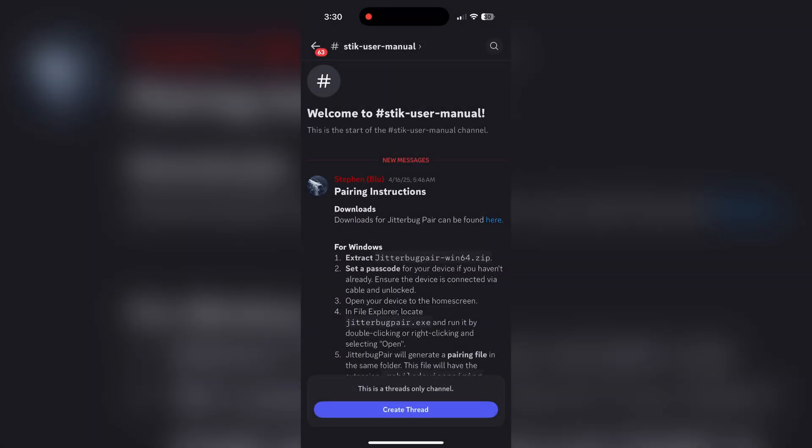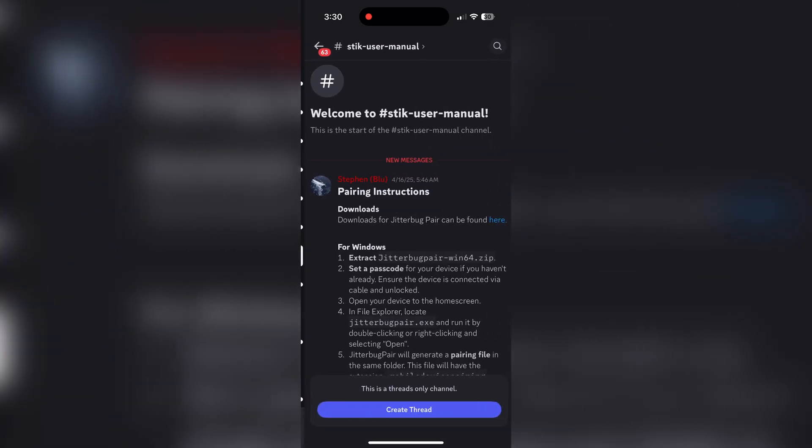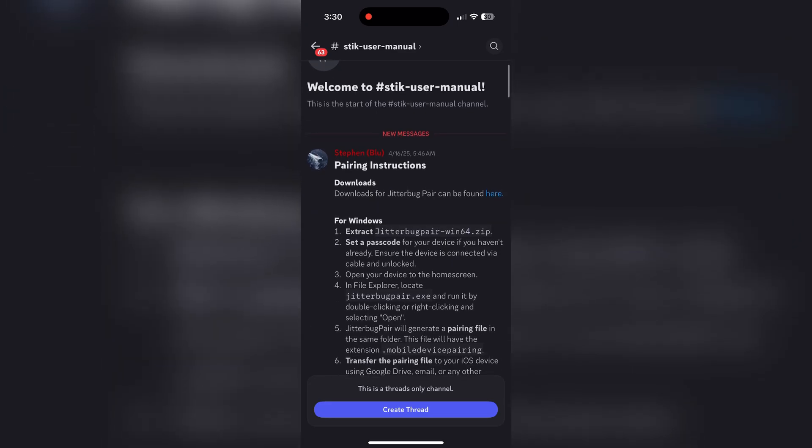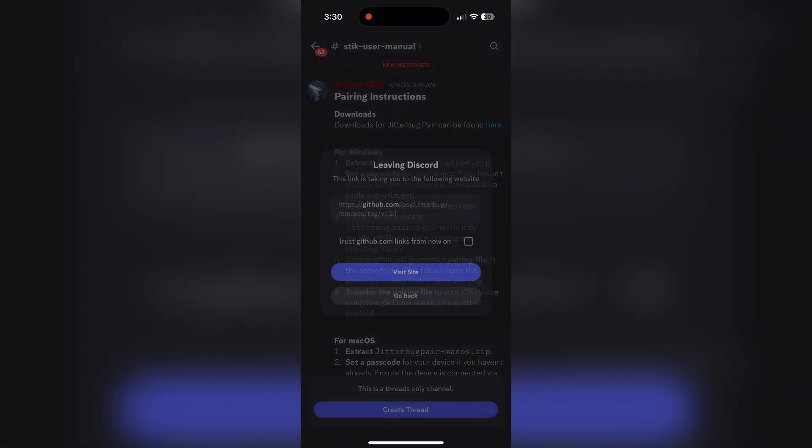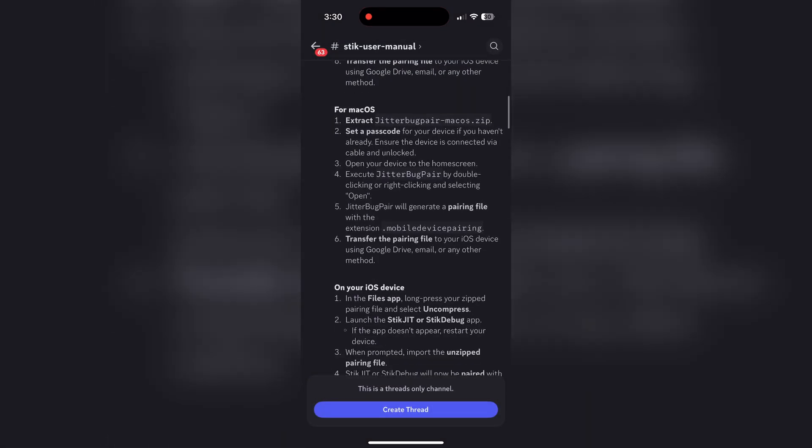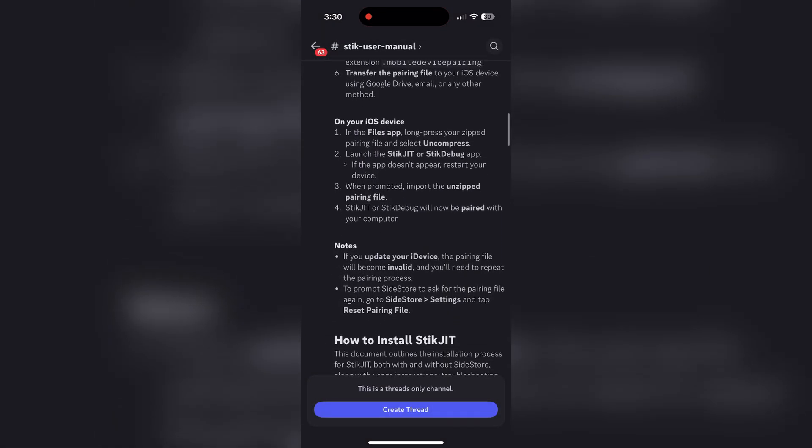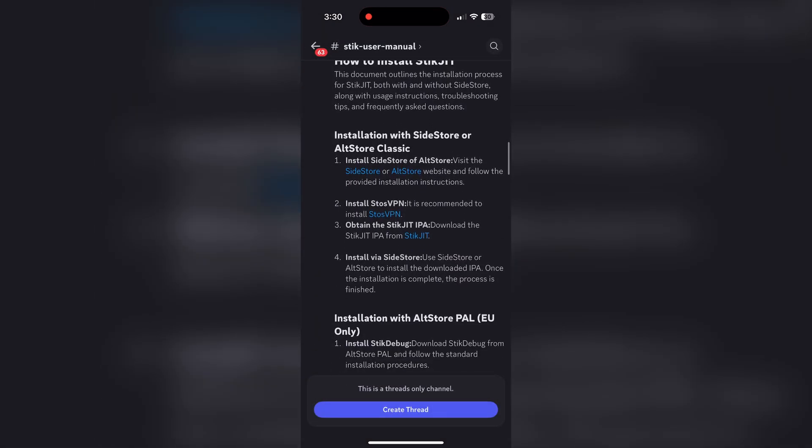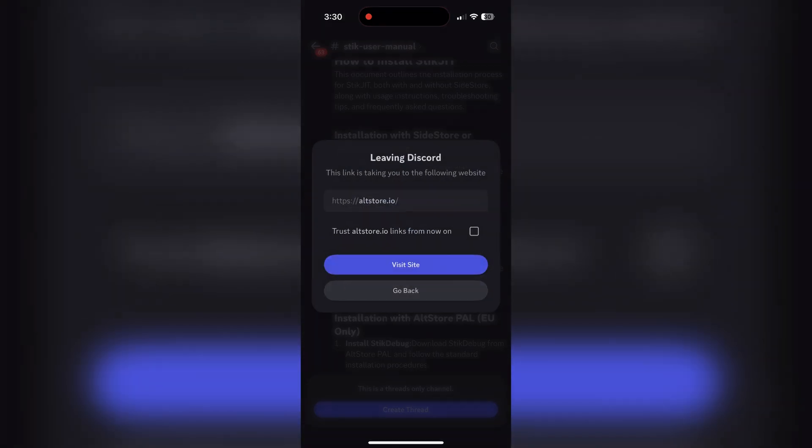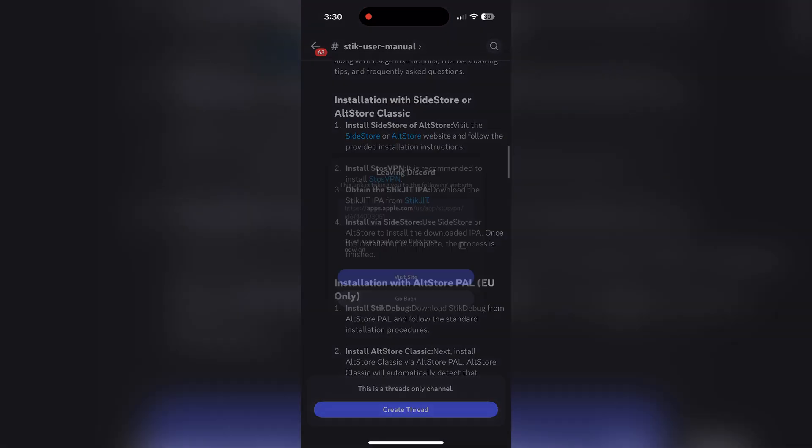To begin, you're going to need to join their Discord server, iDevice. I will be putting a Discord link in the description so you can join it and look at the Stick user manual. I do recommend you reading over this and not just following my video tutorial.